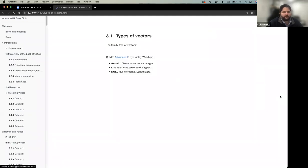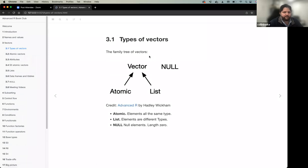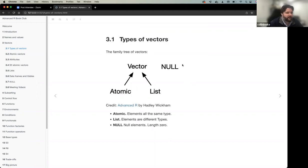The book starts with a family tree diagram of vectors that solidifies how different vector types relate to each other. At the top level, a vector has three different types: atomic vectors — of which there are four — lists, which reference different vector types, and null, which the book notes is technically not a vector but should be considered in this family.